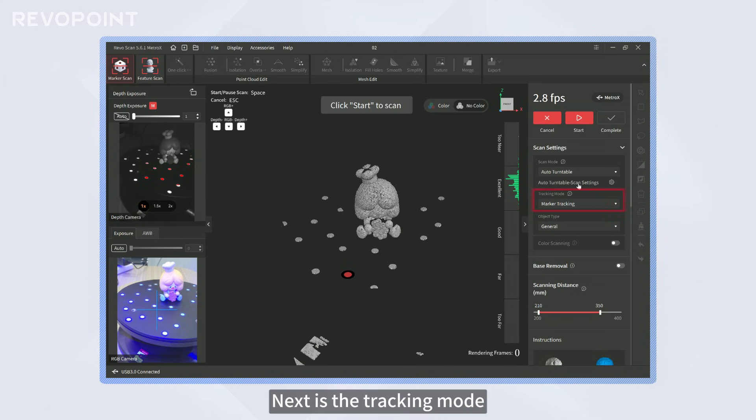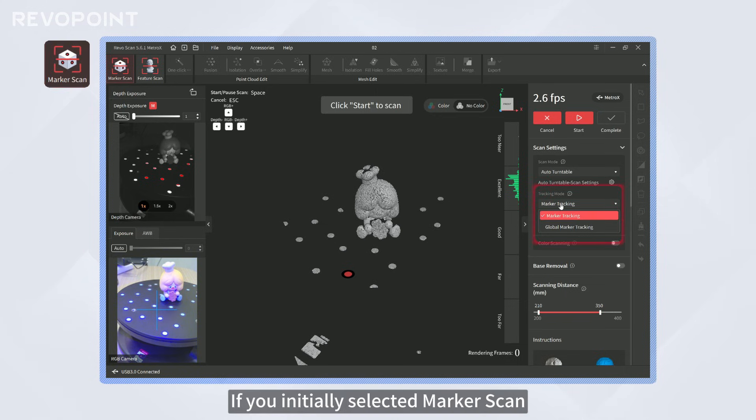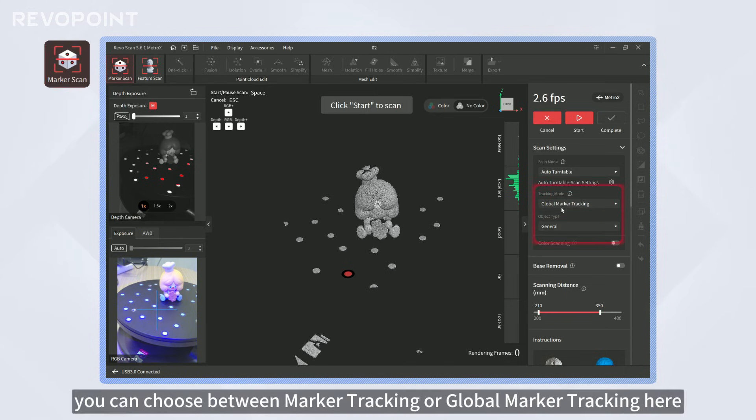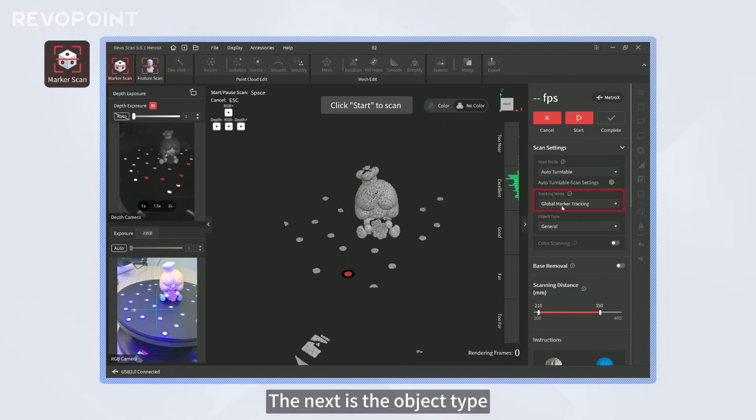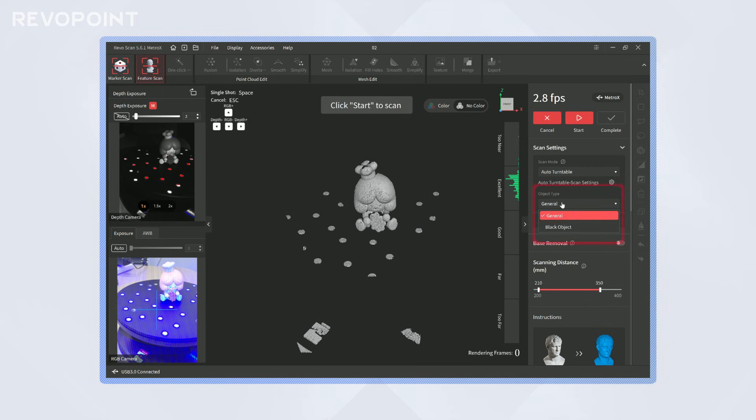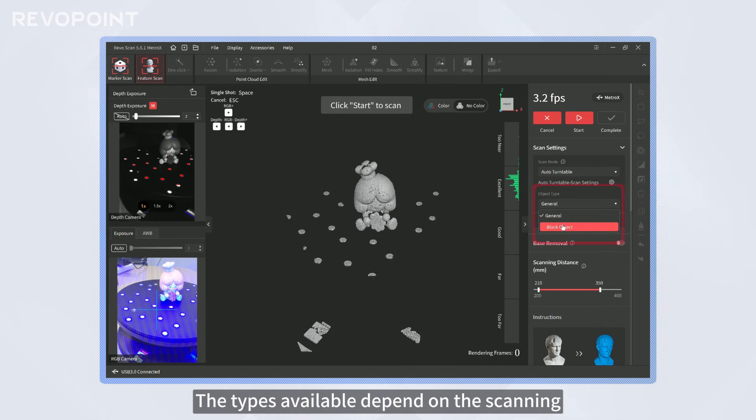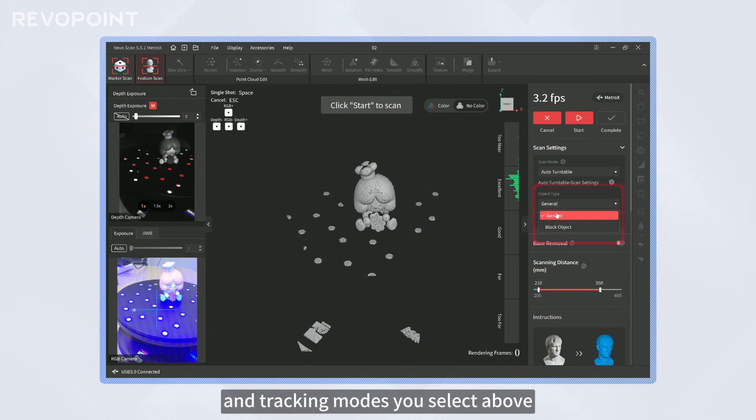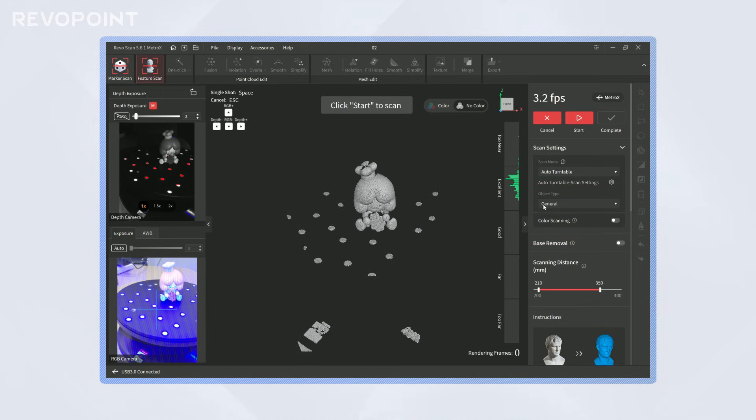Next is the tracking mode. If you initially selected marker scan, you can choose between marker tracking or global marker tracking here. The next is the object type. The types available depend on the scanning and tracking modes you select above.